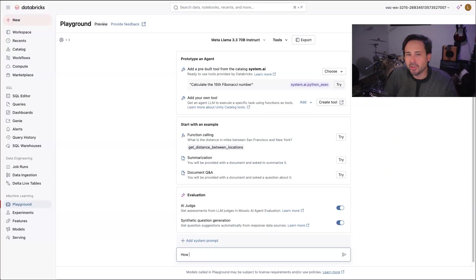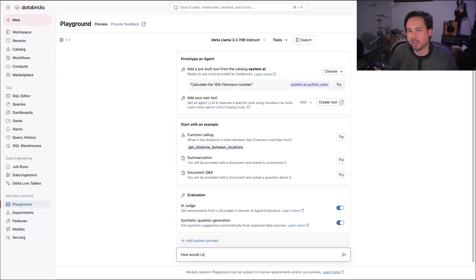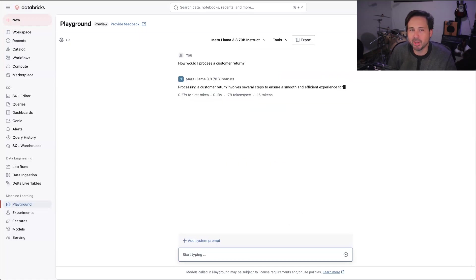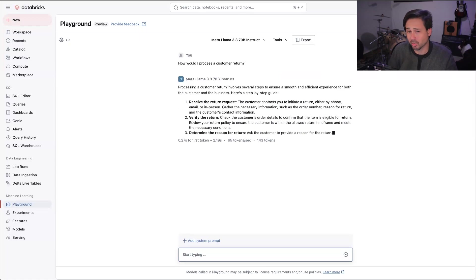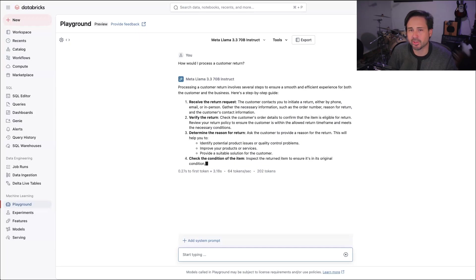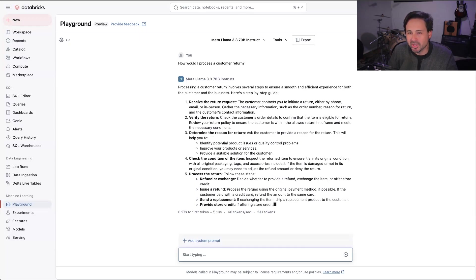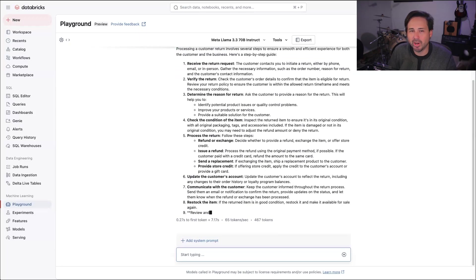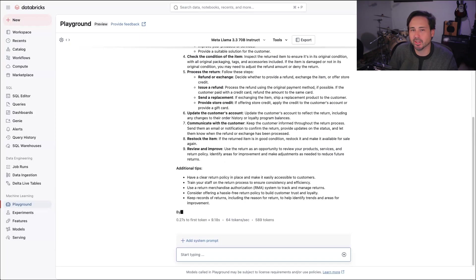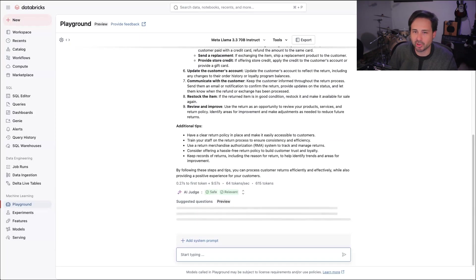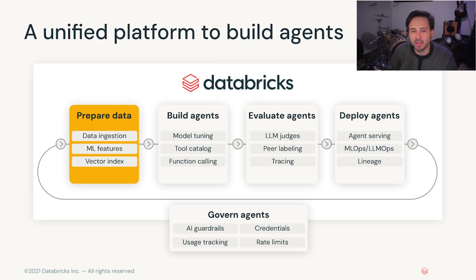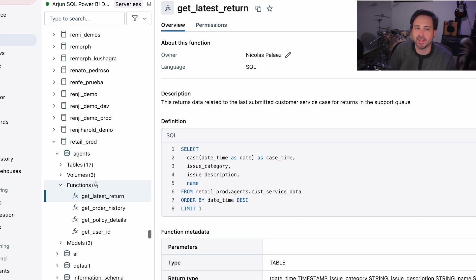Now most of us are accustomed to getting pretty great answers from LLMs. Asking a general question like, what are some typical steps to return a product, will get you a great general answer. However, business-critical questions typically require sensitive and domain-specific data that won't be available in the LLM's general knowledge base. To reap the real benefits of AI, you need a platform that can ingest, centralize, and secure your data while allowing you to build AI natively with every step.